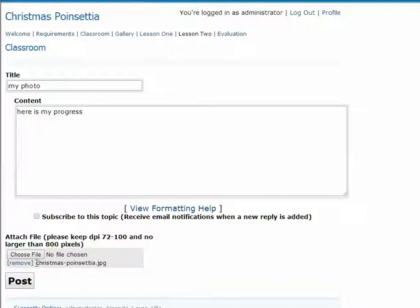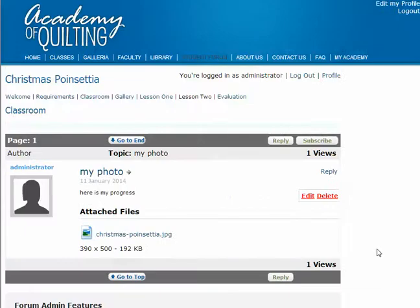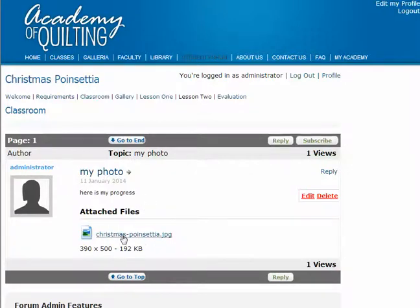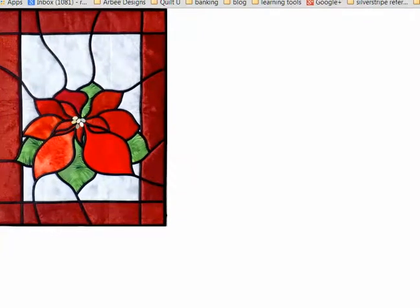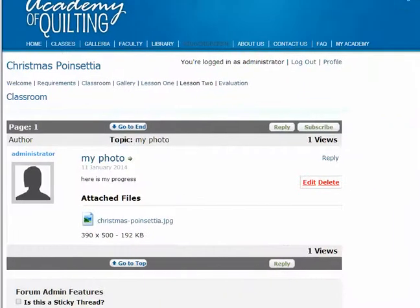Now you can see the name of your image is listed. There's also a remove link if you realize this is the wrong one — you can remove it. Otherwise, go ahead and post your image in your message. Now you can see my title, my message, and an attached file, which is my image. You can click on the link provided with the image and this will open up the picture. Use your back button in your browser to return to the main window.